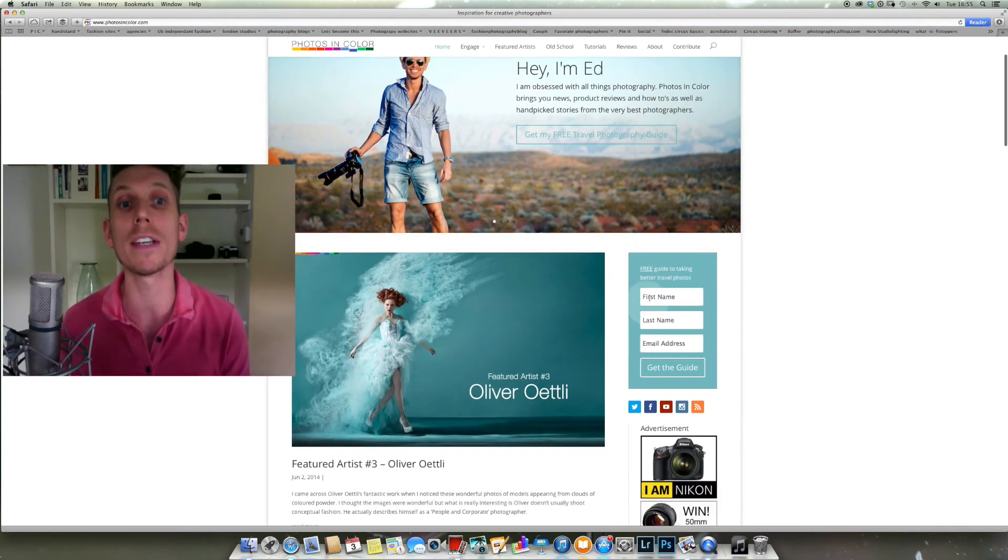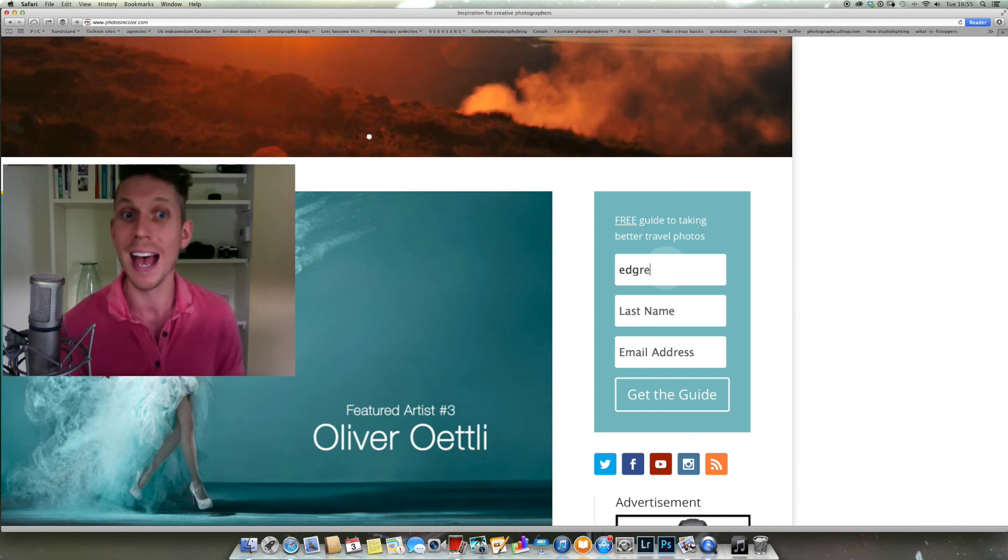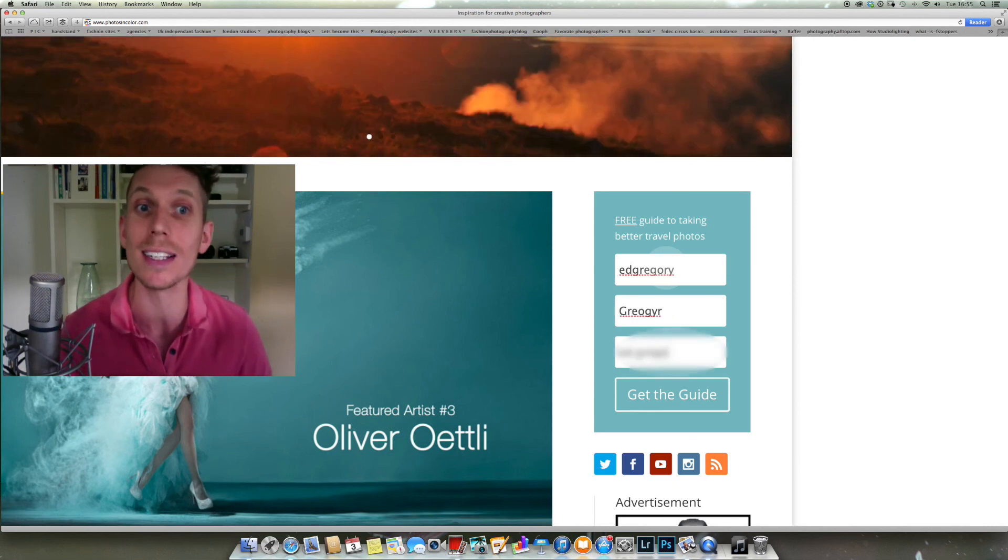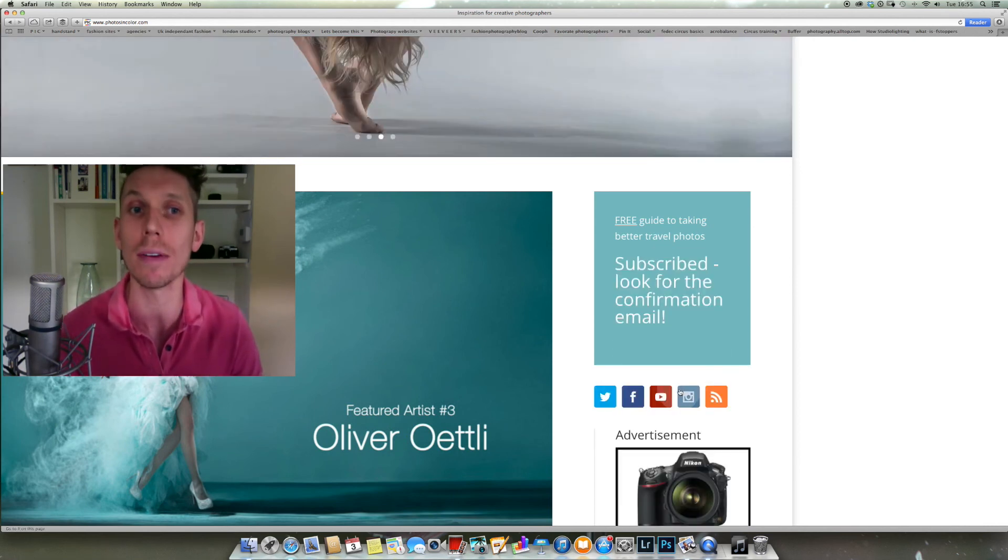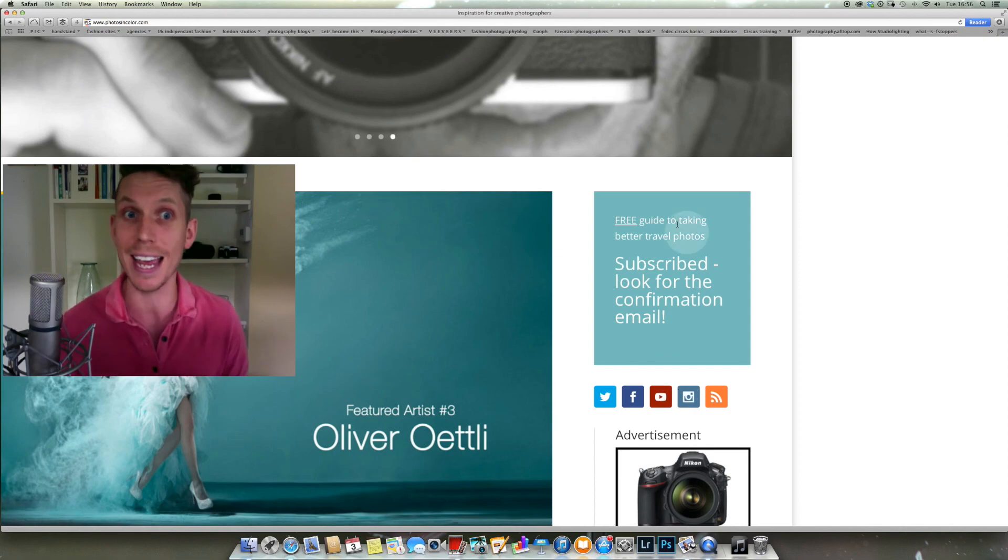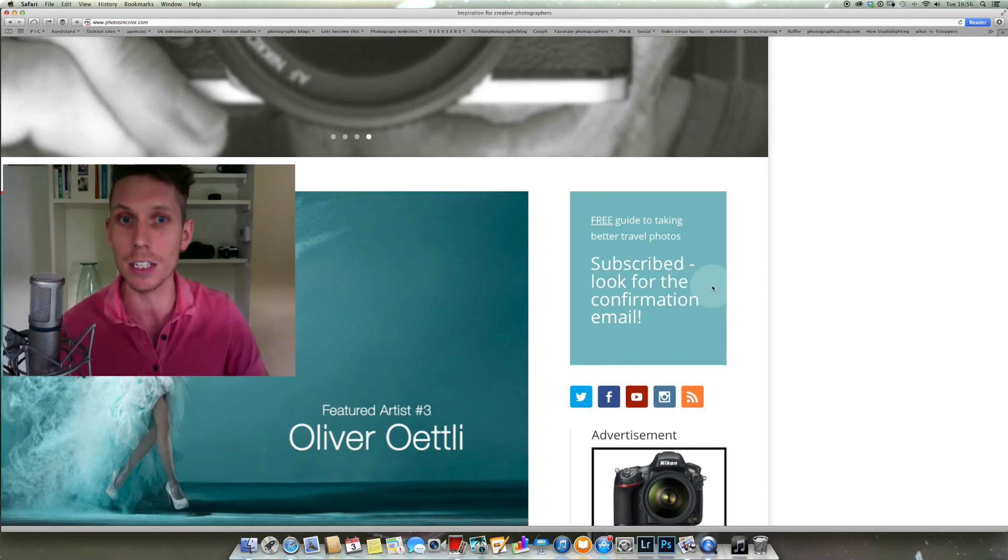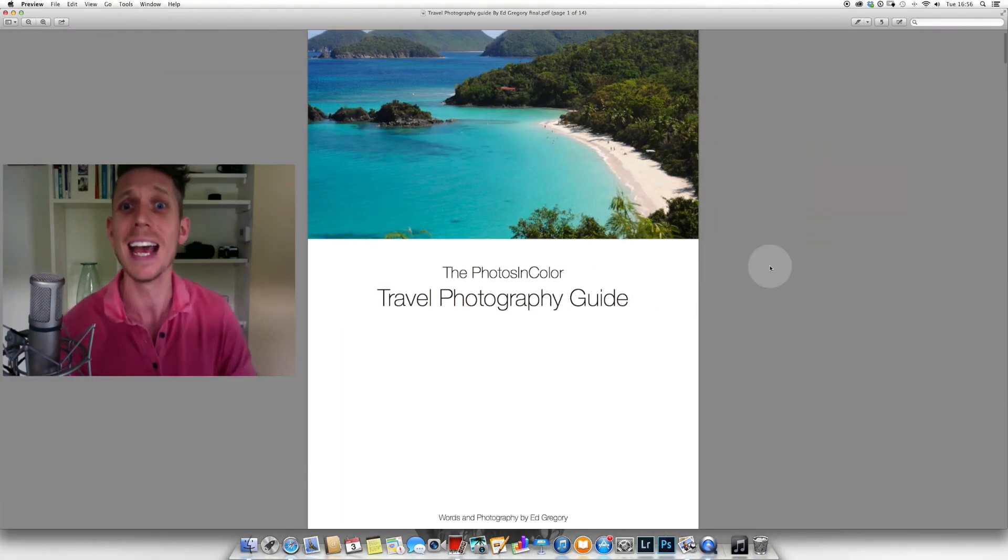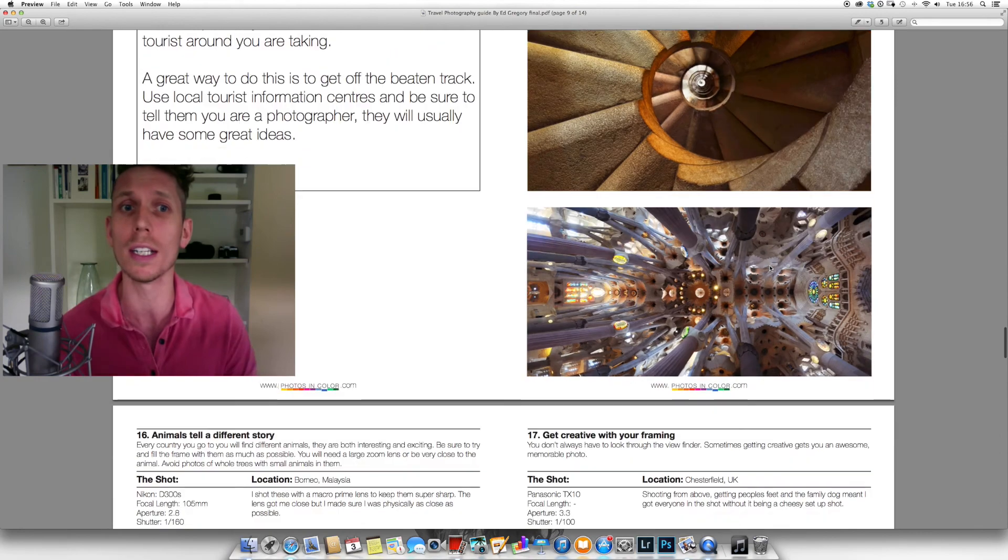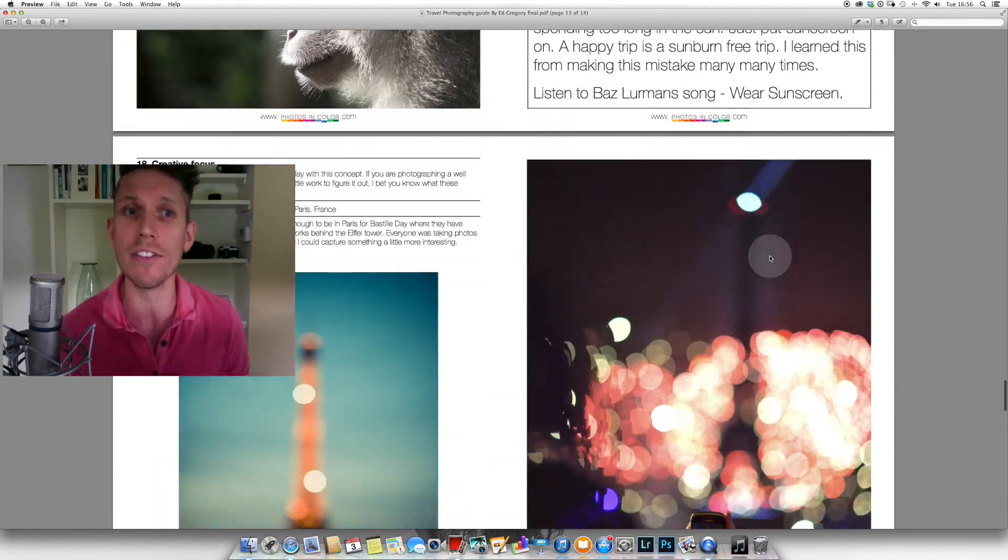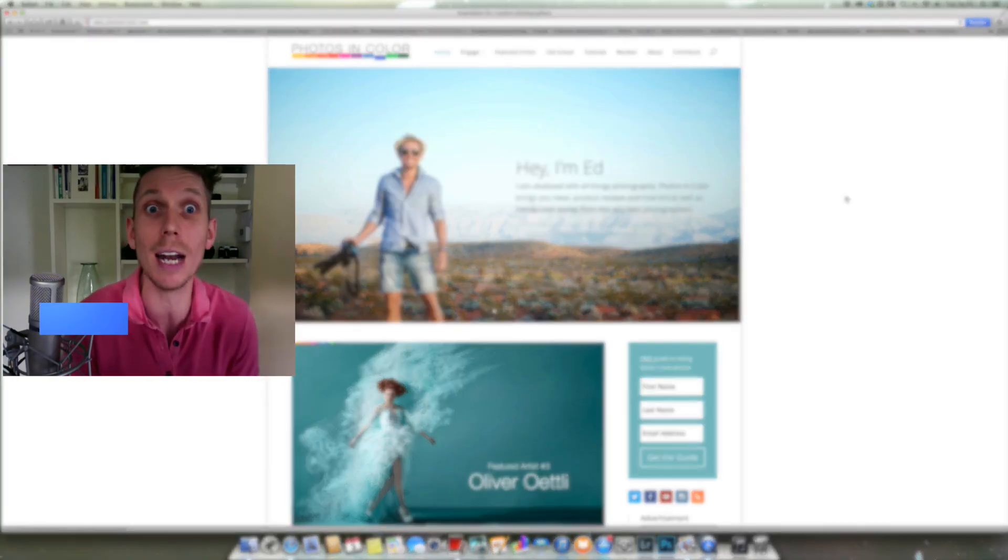If you haven't got our free photography guide to taking better travel photos, you should go over to the website right now and do it. It's really simple. All you do is go to PhotosInColor.com, find this box on the right-hand side, type in your first name, your last name and your email address, and I will send you this amazing free guide to taking better travel photographs via email. Here it is just here with great travel tips like ignore tourists or using creative focus to create better photos. So just sign up right now.